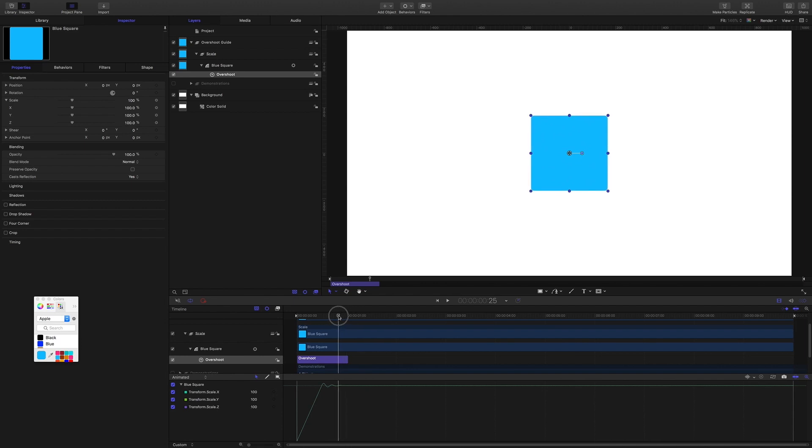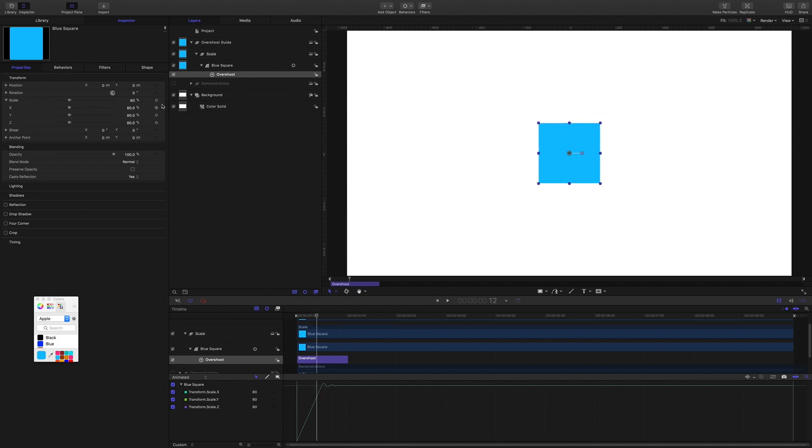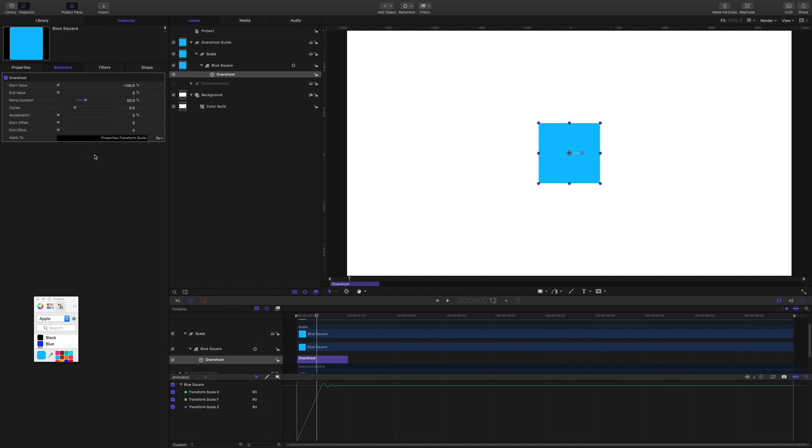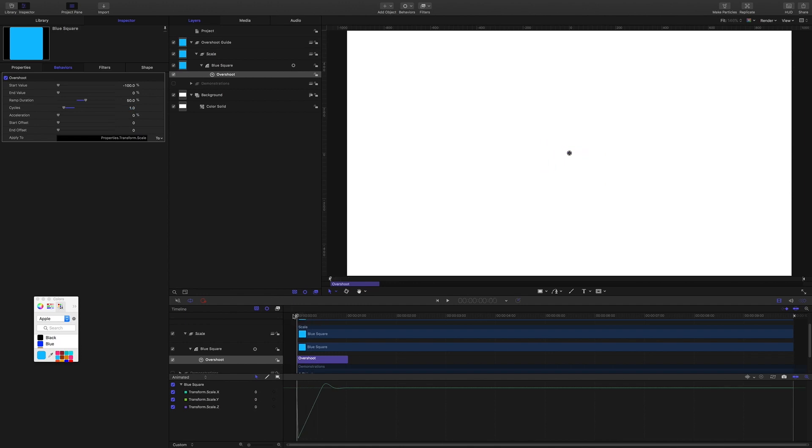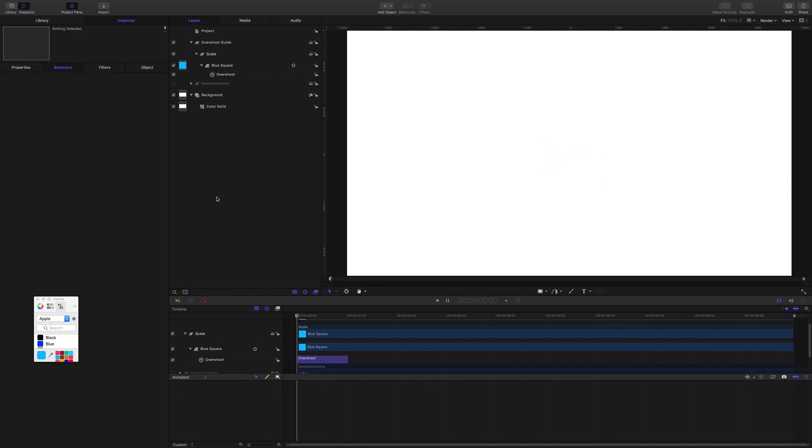That's just how many times you want the behavior to overshoot that original value. Okay, let's bring it to the end where it's back to 100. So cycles is how many times do you want it to overshoot its true scale value. And you can see we've got one, two, three here. If I bring cycles to just one, well then we're just going to get this big soft bounce right at the end of it.